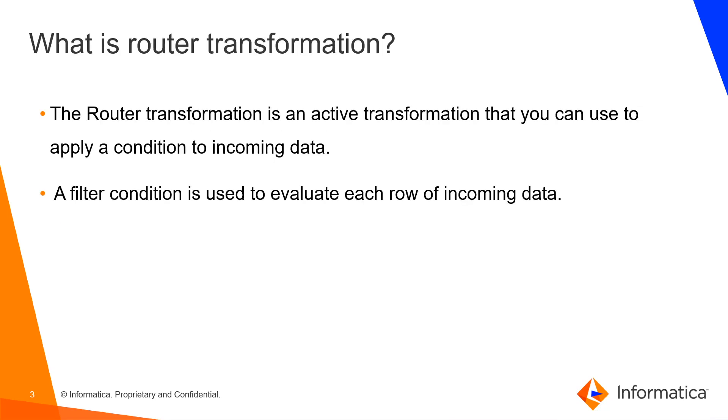First, what is router transformation? The router transformation is an active transformation that you can use to apply a condition to incoming data. A filter condition is used to evaluate each row of the incoming data.